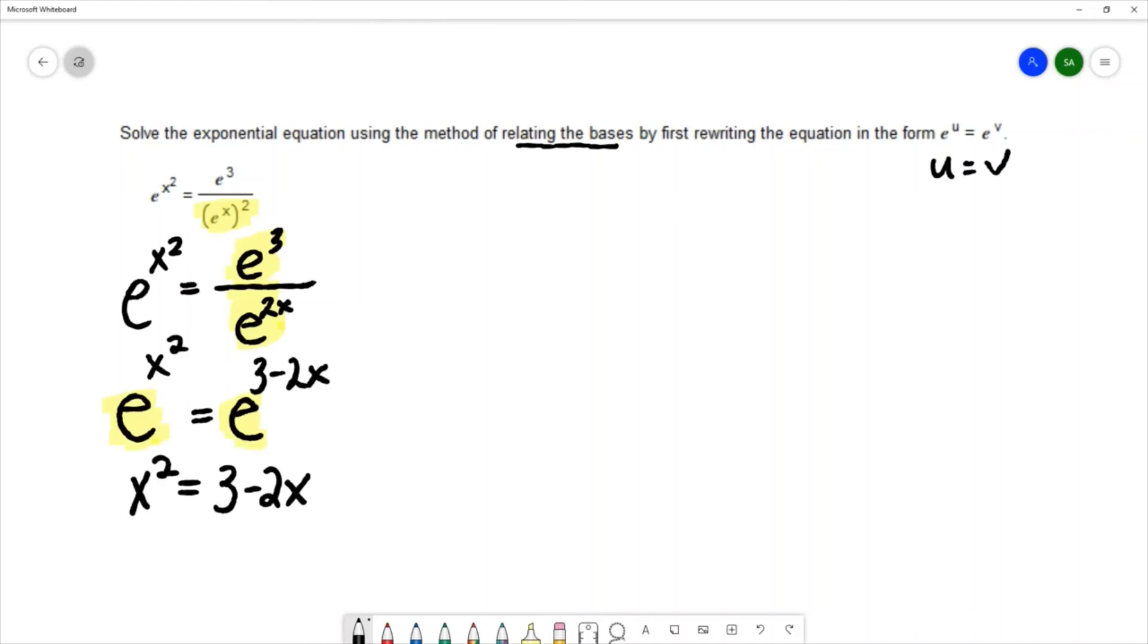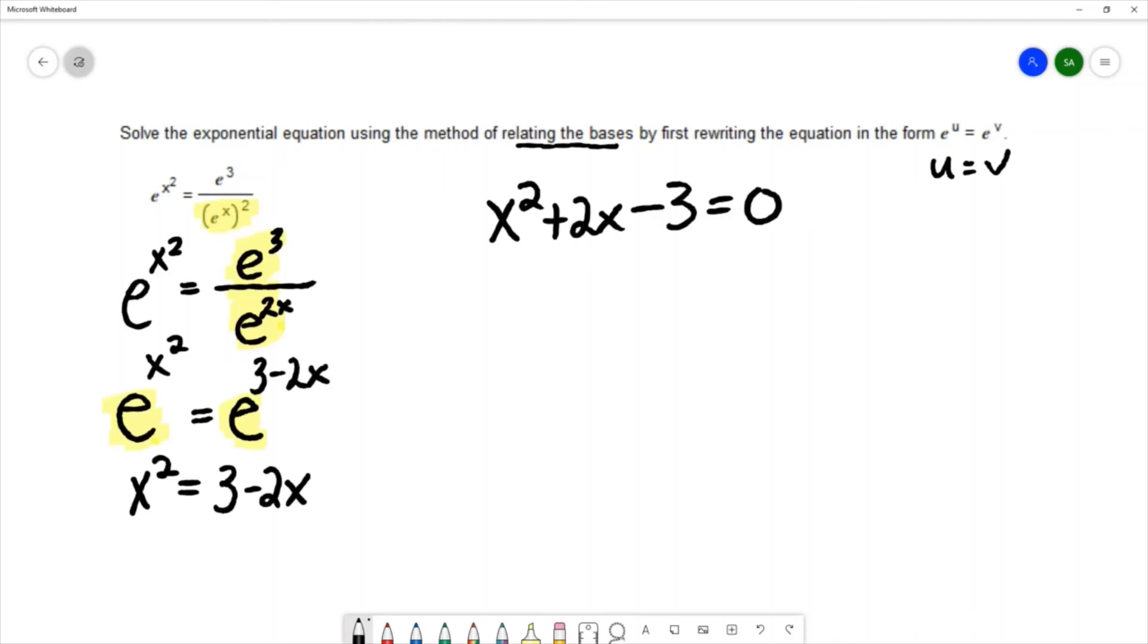This gives me a quadratic equation. I'll move all the terms to the same side. That gives me the equation x squared plus 2x minus 3 equals 0. We can solve this by factoring.